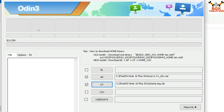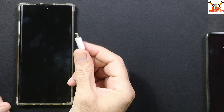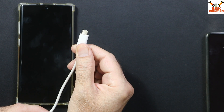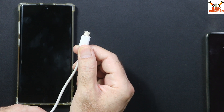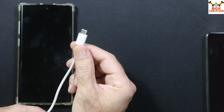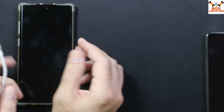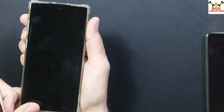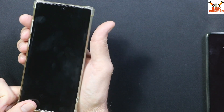Now coming back to the mobile phone, we have to boot it into Odin mode. For that we need to use the data cable — use a good quality data cable. Check that the other side of the cable is connected to the computer or laptop.